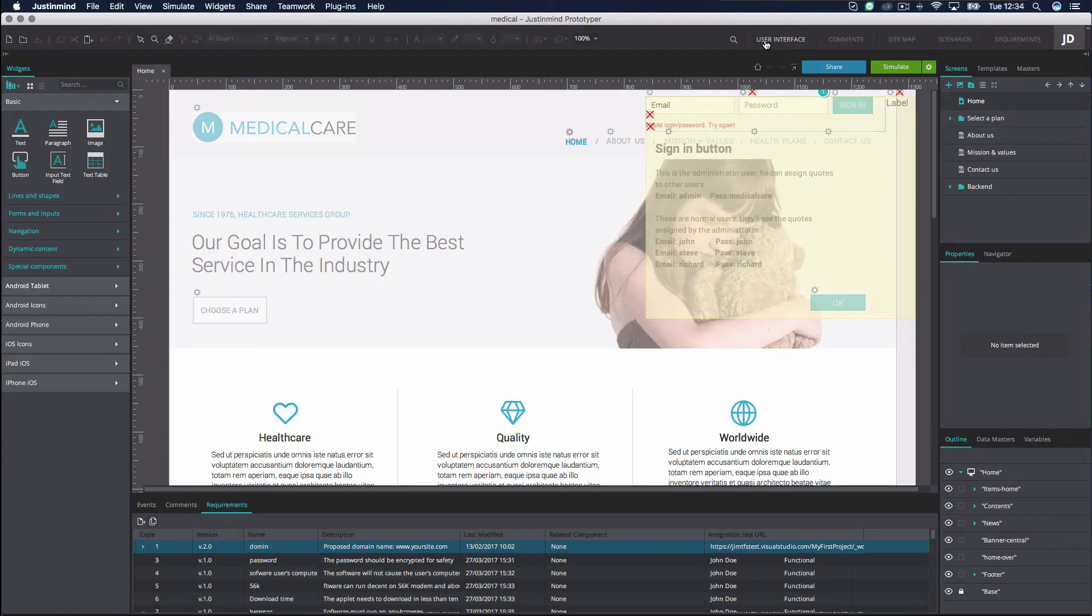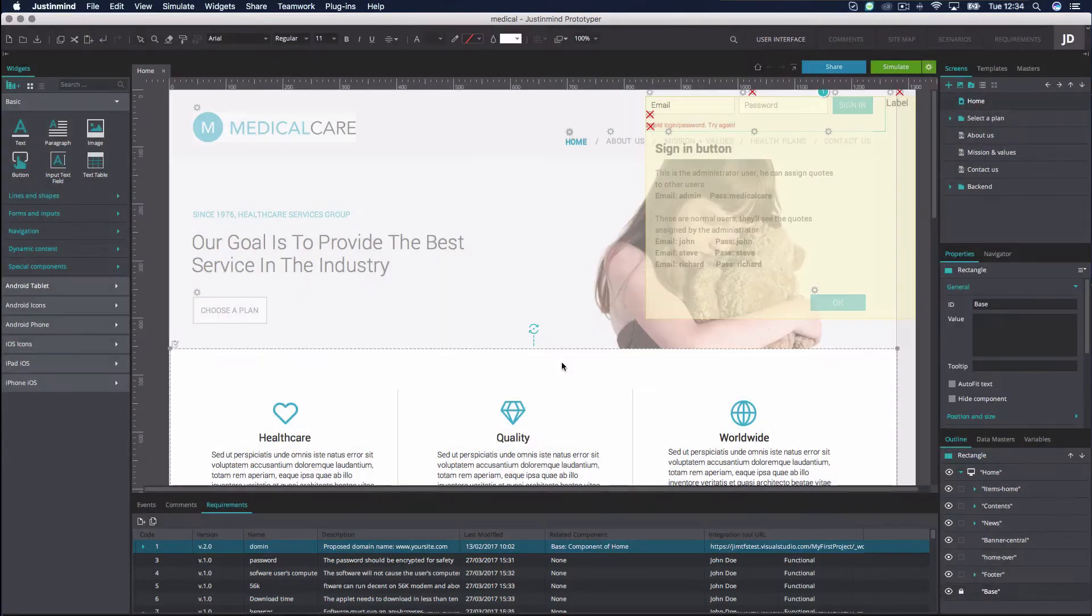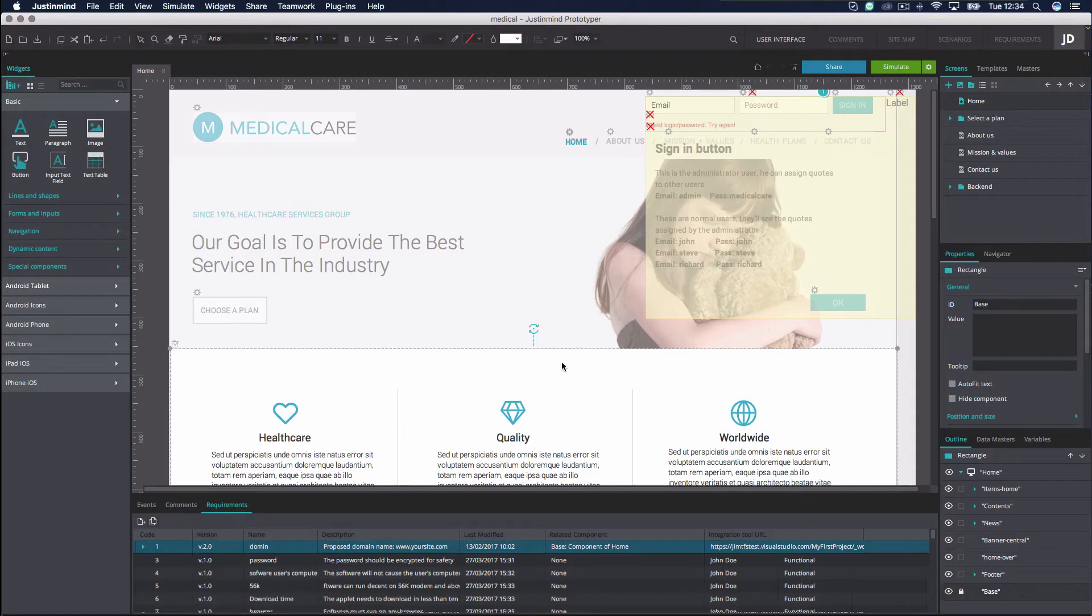To link issues to elements in the User Interface, just drag and drop an imported TFS requirement onto the relevant elements in the canvas or on top of scenarios.